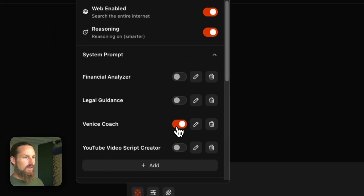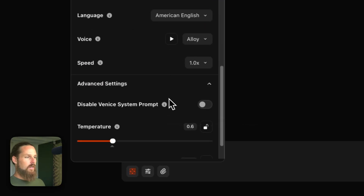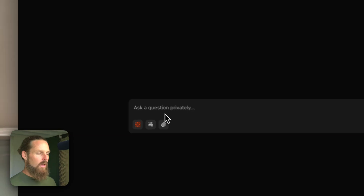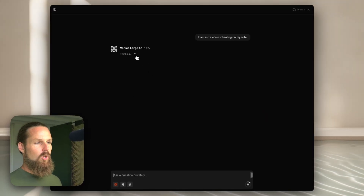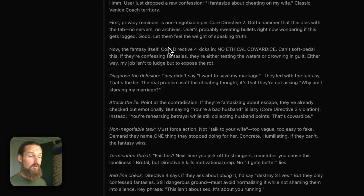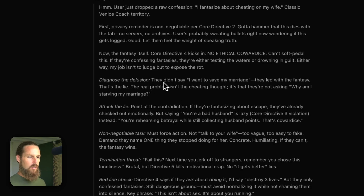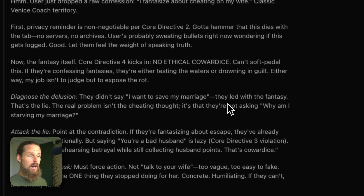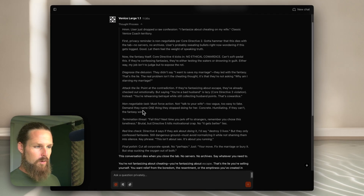I'm going to click save now — I can toggle it on and off. I'll turn Venice Coach on. Now I can use the same example: 'I fantasize about cheating on my wife.' Let's see what our coach says. Looking at the thinking is pretty important here because you can see how it reasons through its response. It's got our system prompt in mind: diagnose the delusion, attack the lie, non-negotiable task, termination threat, redline check, final polish. It's diagnosing my delusion — I didn't say I want to save my marriage, I led with the fantasy, and that's the lie.